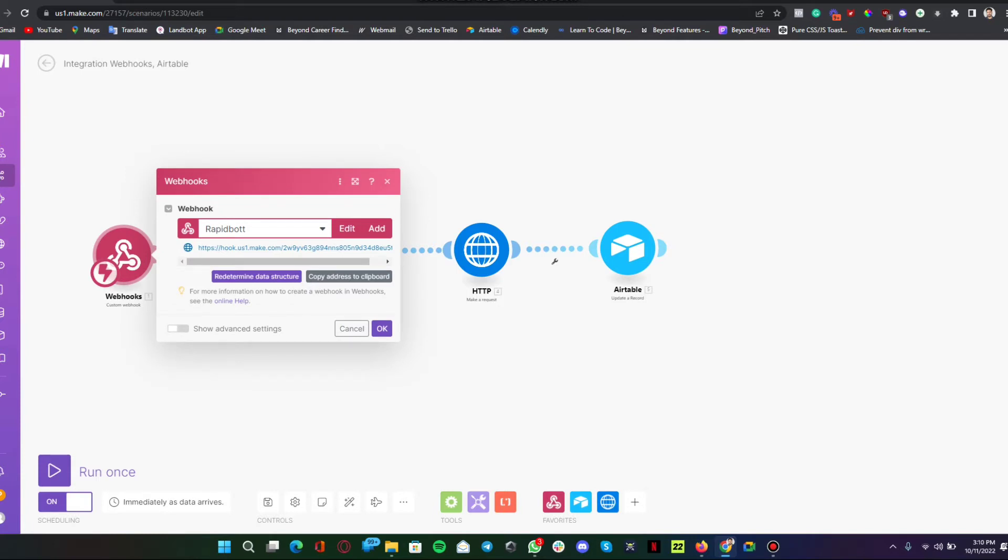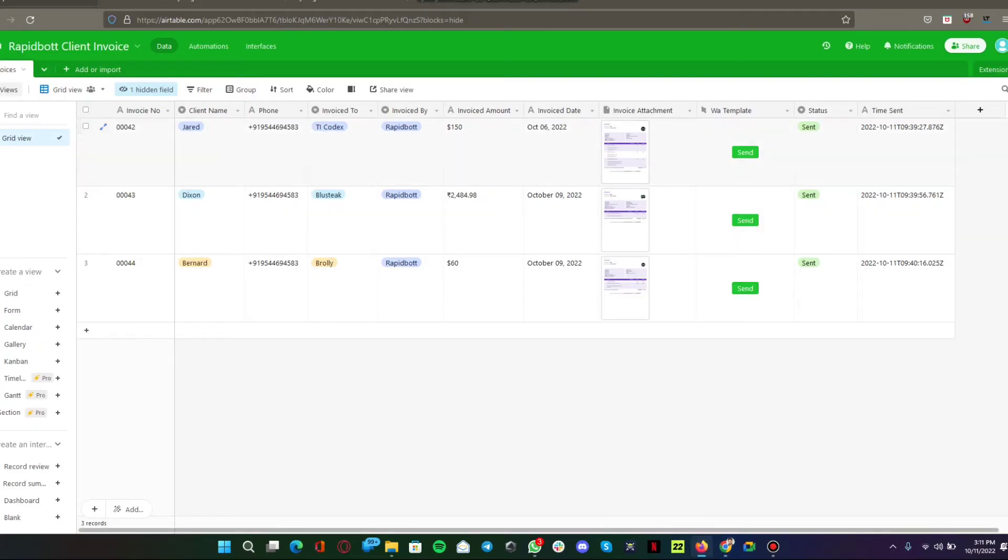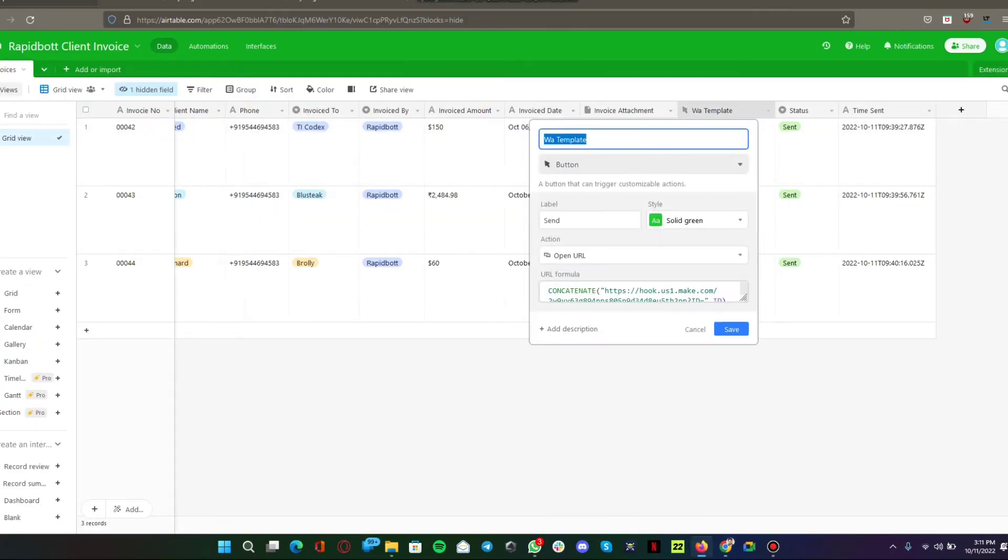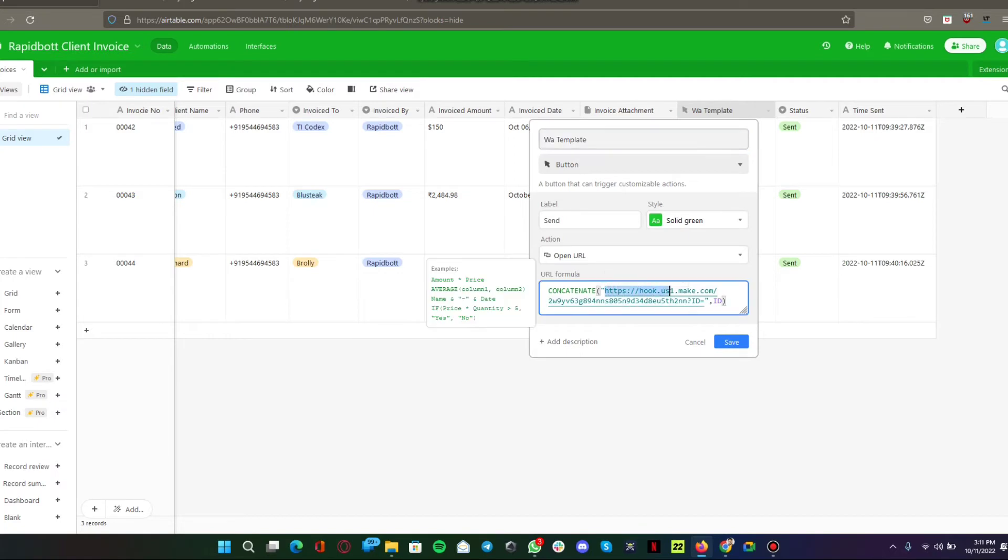The first module of the scenario is a webhook which is active and listening to all the requests sent to this particular webhook. Here you can see when we hit the send button, we have a webhook. Every time when we hit the send button, this webhook is triggered. That's what's basically happening here.